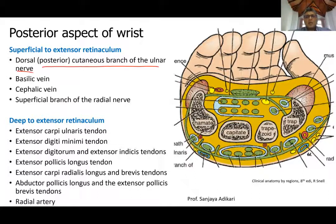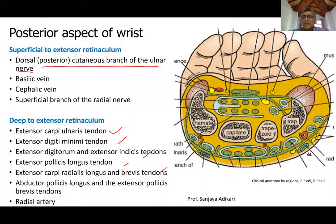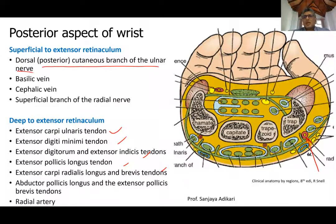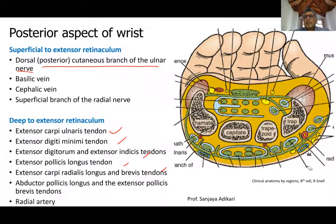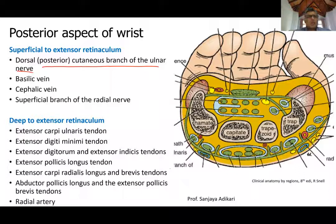Deep to the extensor retinaculum you get the long list of extensor tendons. The radial artery, which is usually on the anterior side, has by this distal point moved to the posterior side after winding around the radius, and is heading toward the thumb — entering through the first gap between the thumb metacarpal and the index finger metacarpal bone.